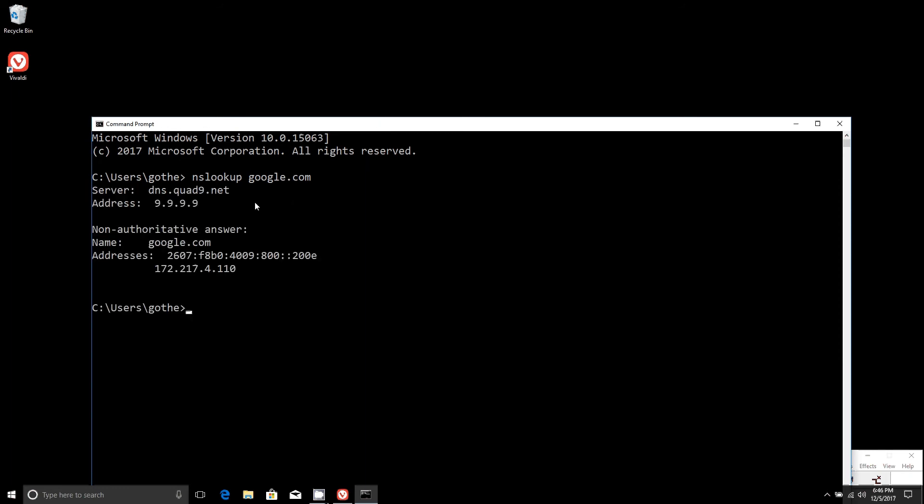As you can see, it connects to Google just fine. It routes it through the Quad9 servers and gives you Google.com. Now we'll test a malicious website that we found on one of the block lists. We definitely wouldn't recommend going to it,